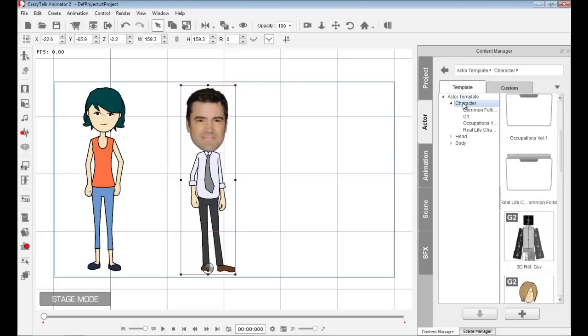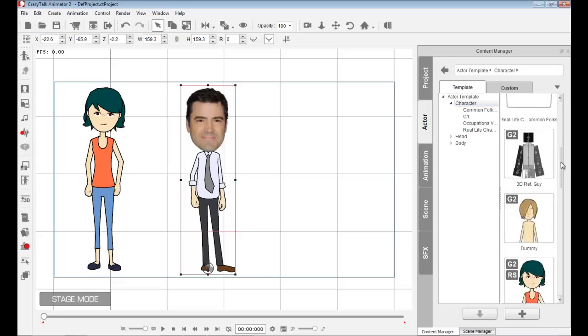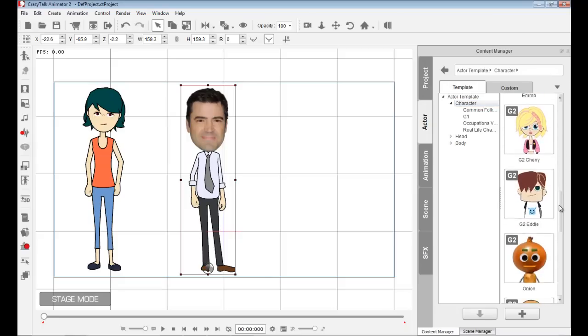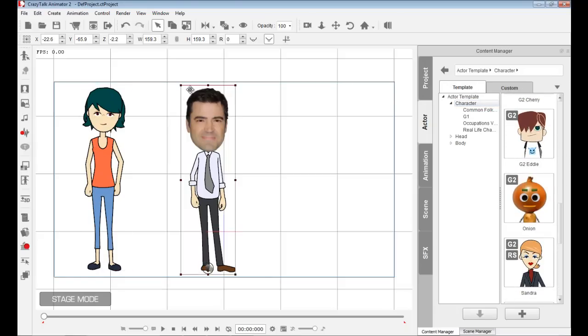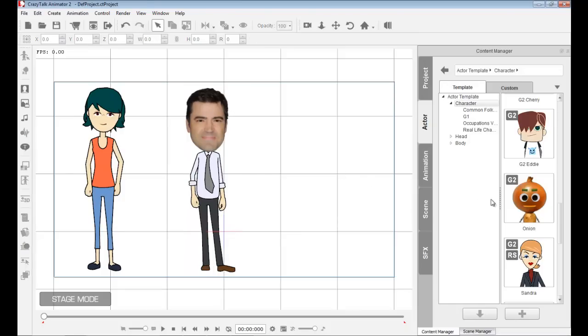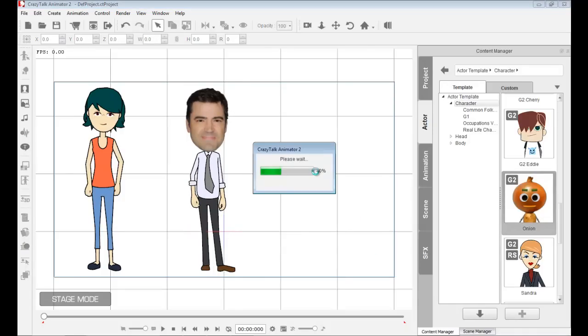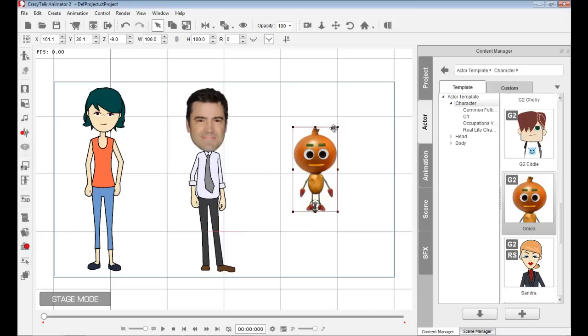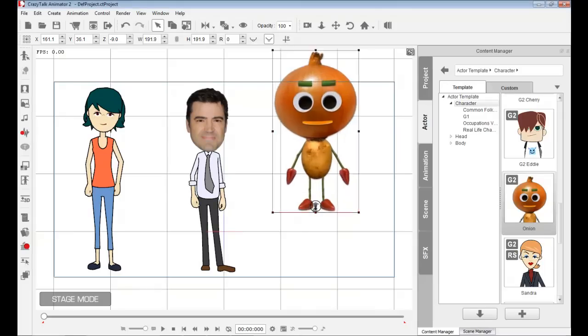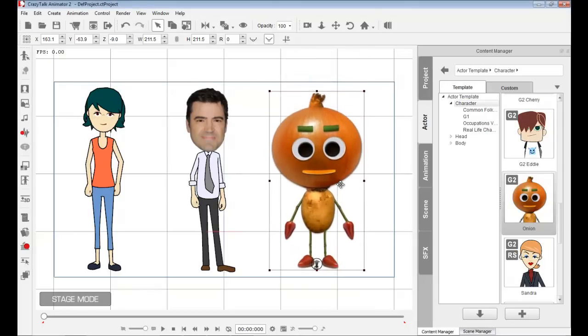Besides having full sprite-based characters like Emma and hybrid characters with a photograph for the face, we also have other types like the onion character. This character's face and body were created from photographs—an onion and a potato.